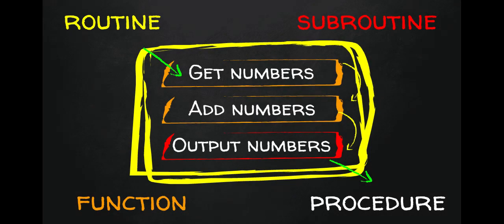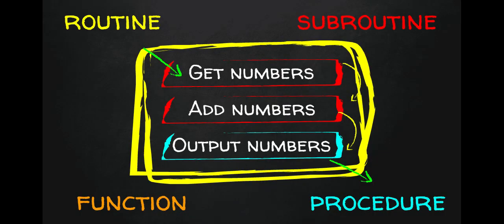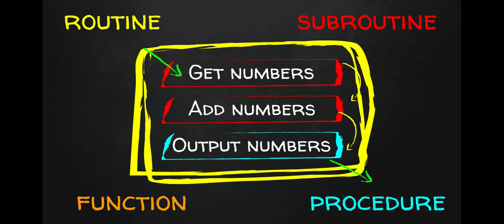Add numbers is also a function because we're going to give it two things and it's going to return something back. Now, output numbers doesn't give anything back within the program. So it's just a procedure and we're going to give it the answer and it's just going to stick it out on the screen. So that's a procedure there. So within this little diagram here, we have a routine, subroutine, function and procedure. And that's all you need to know. Okay.